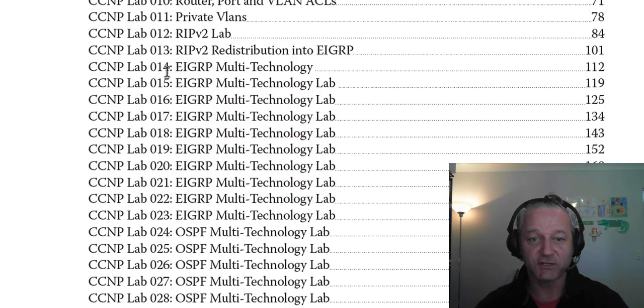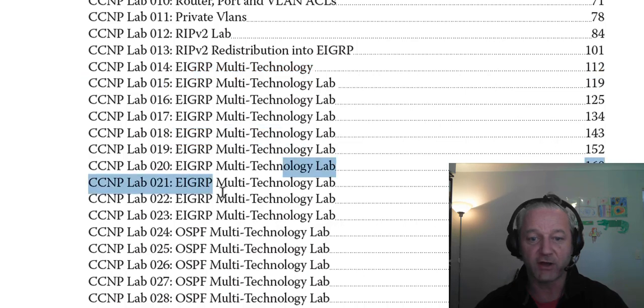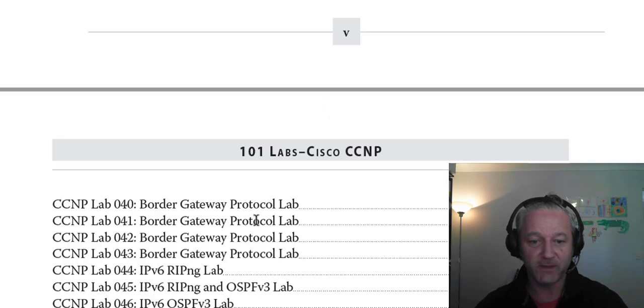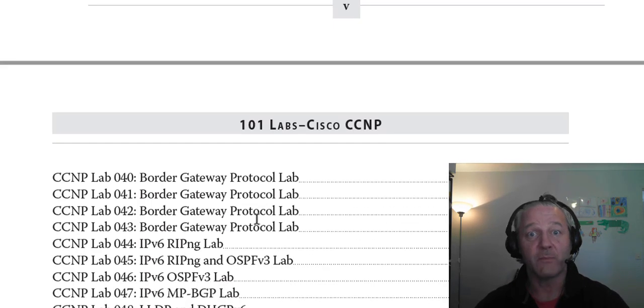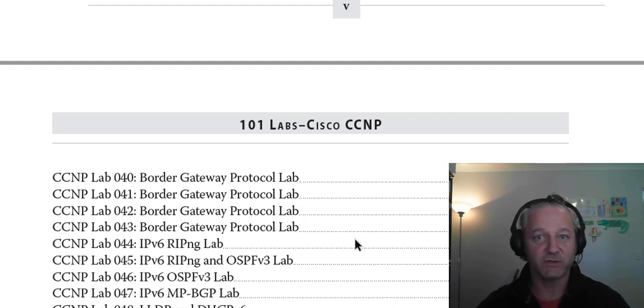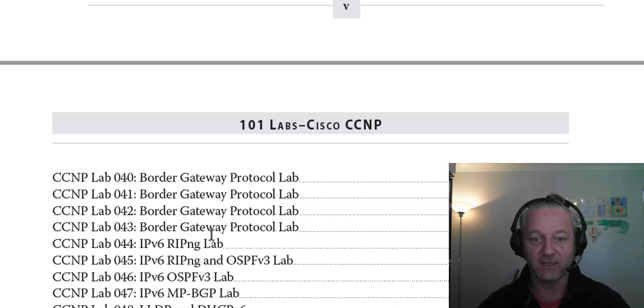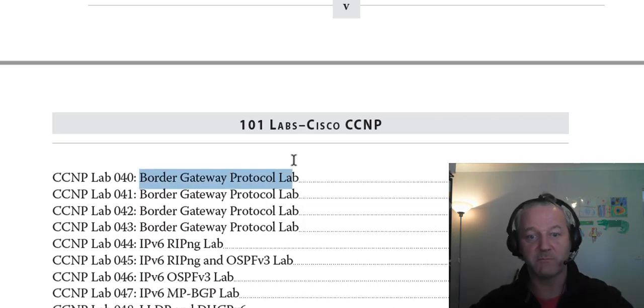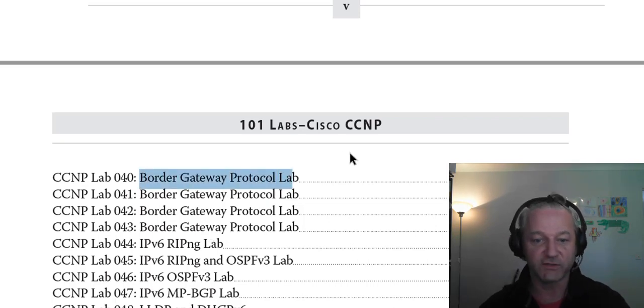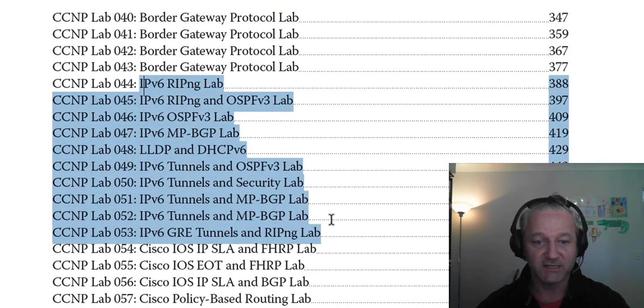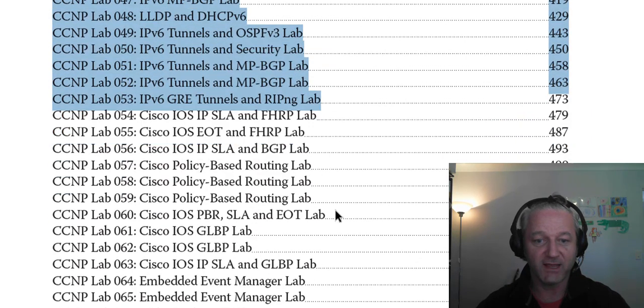EIGRP, starting off easy and then getting harder and harder. Same with OSPF, BGP. And within all of these labs, we're adding other technologies such as NAT, Network Time Protocol, DHCP. So, these are the main titles of the lab, and then we're mixing in a lot of other stuff. We're going to all your IPv6 stuff down here.